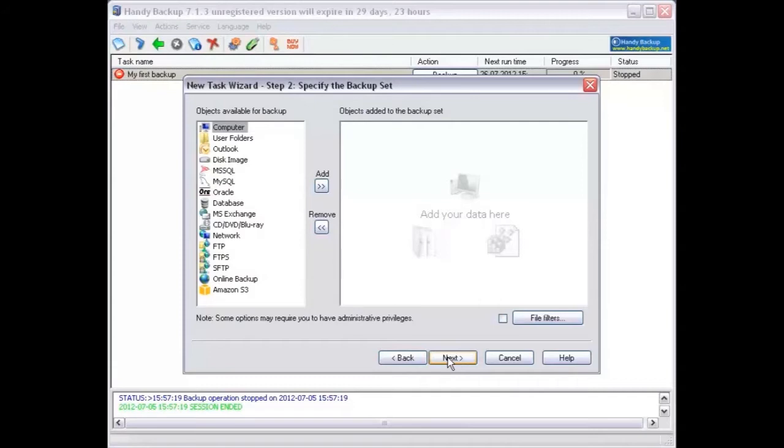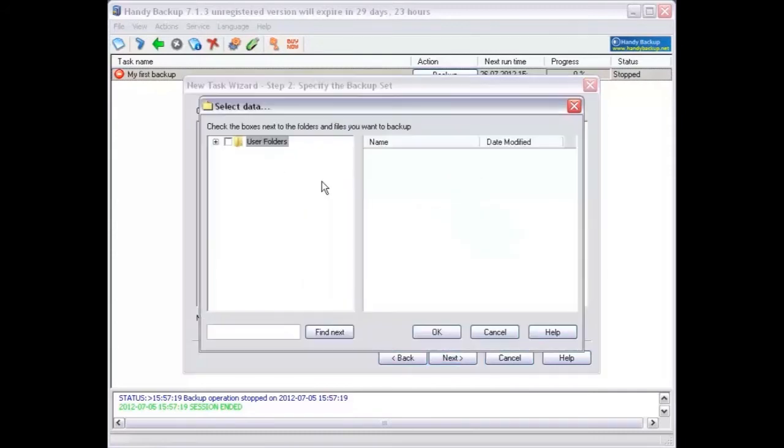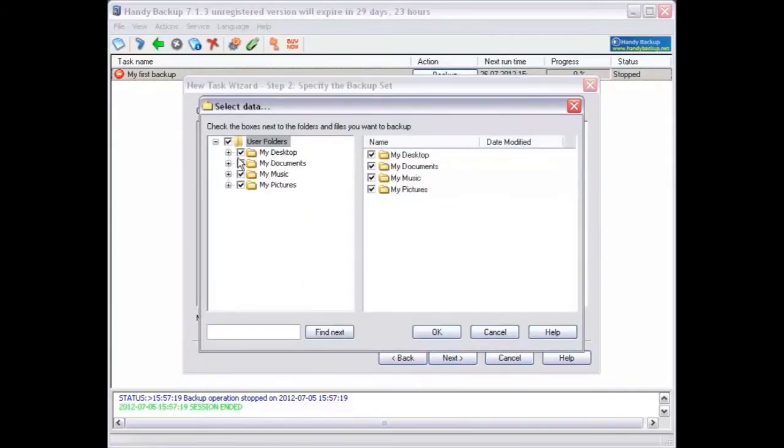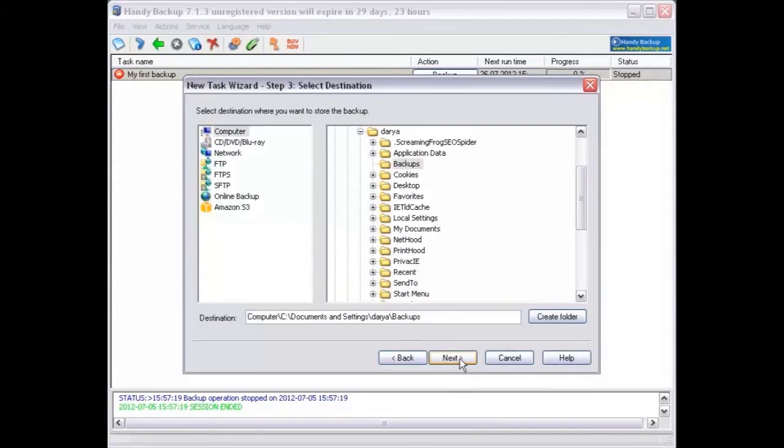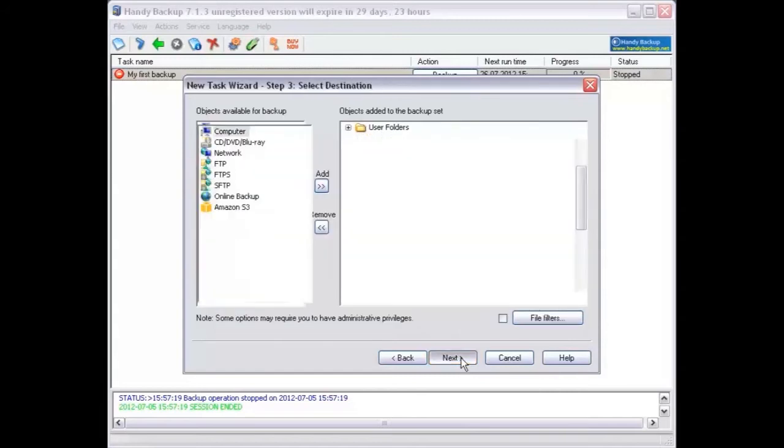Select the item you want to add to the backup set in the left box, select objects available for backup. Click add button. Specify the path to data you would like to backup and click ok. The selected item will move to the right box. When finished, click next.